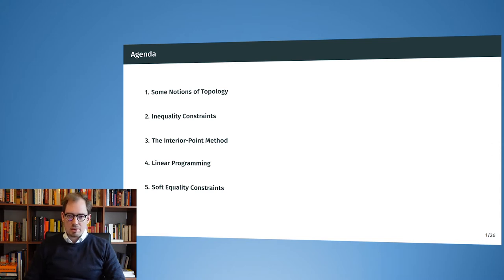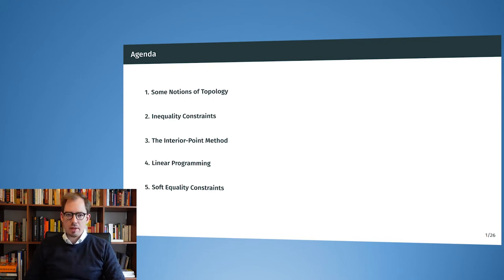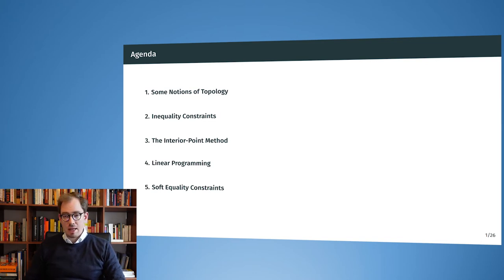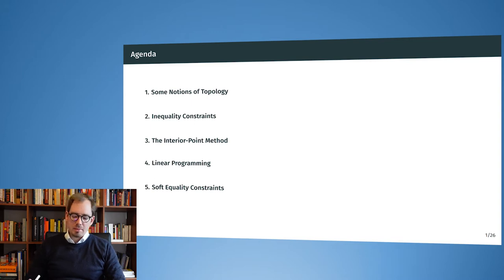We also see the connection to linear programming, which will relate us back to some examples from the first lecture and the historical background. At the very end we will see an outlook with soft equality constraints, which will be motivation for lecture four on equality constraints. This will enable a lot of very interesting applications, and at the end you will see how your superpowers have increased and how many new applications can be solved by the methods learned here.